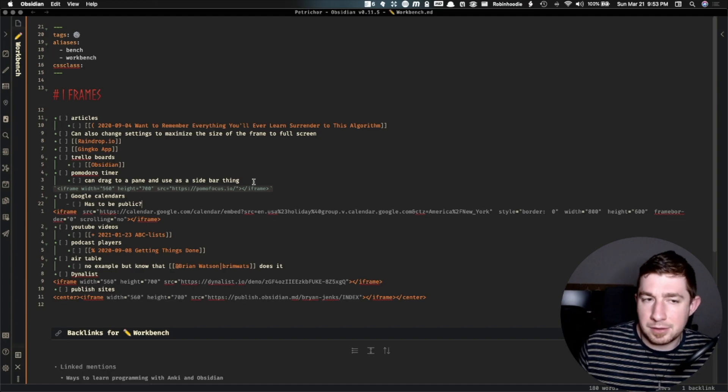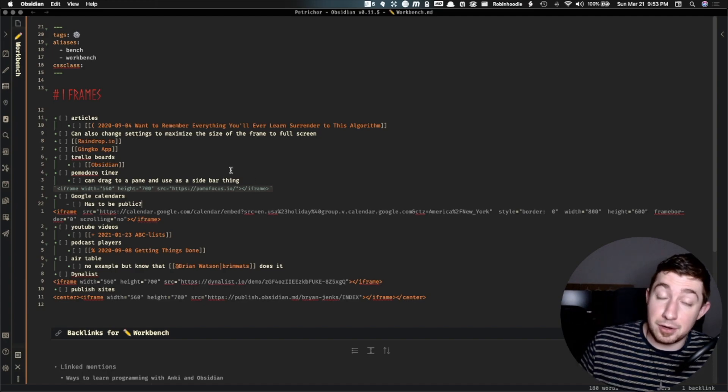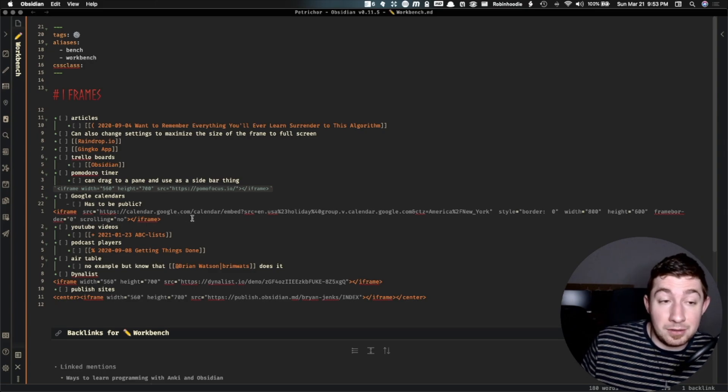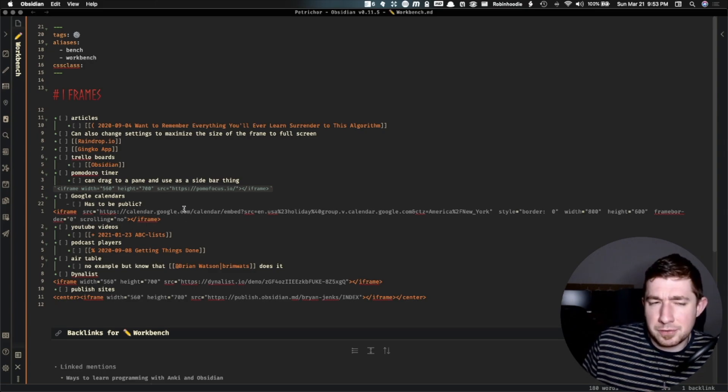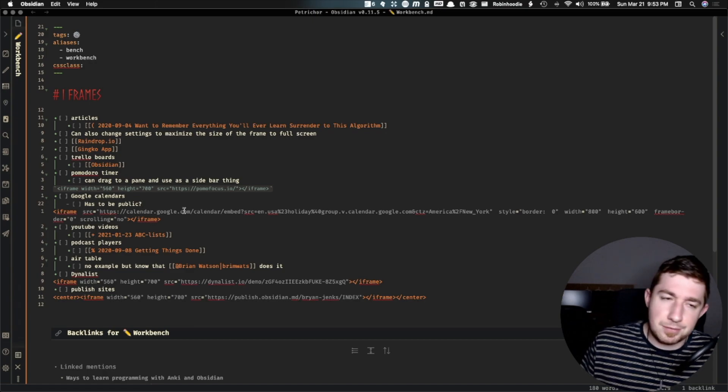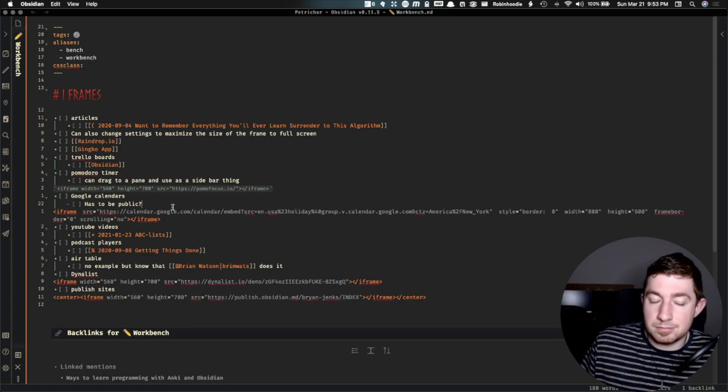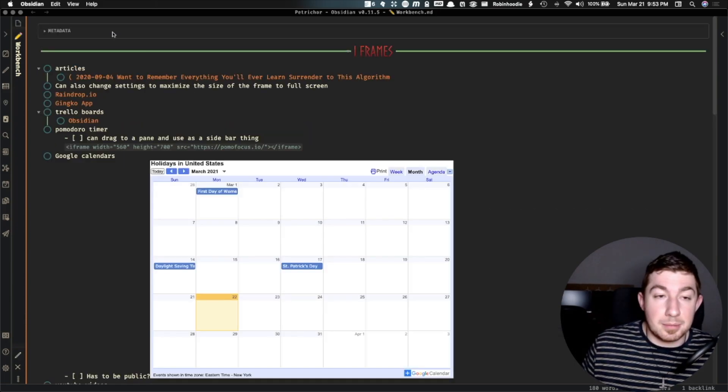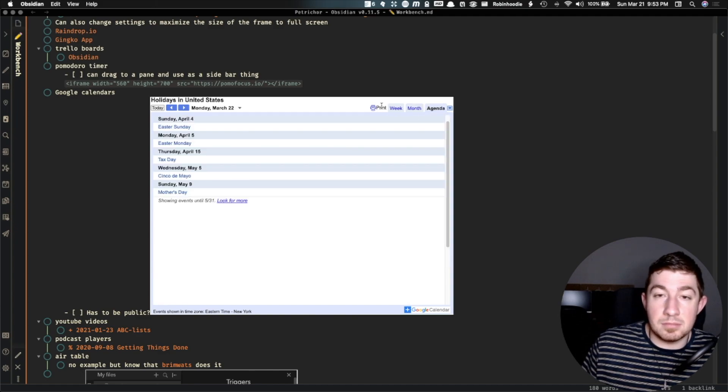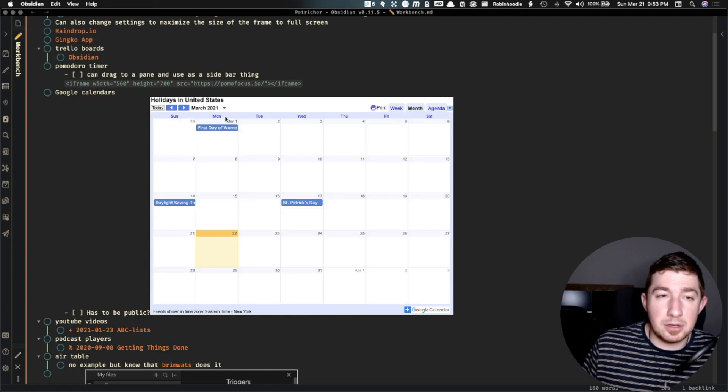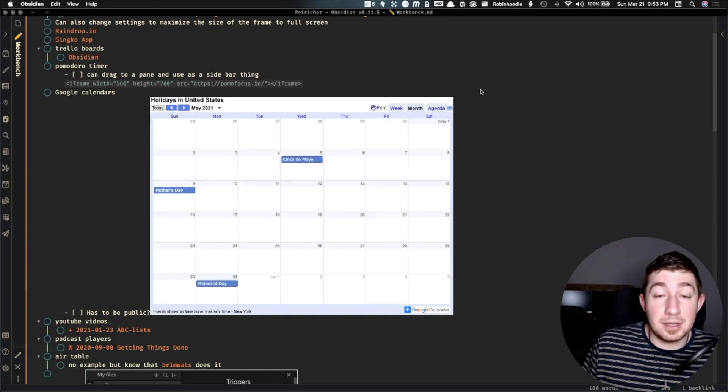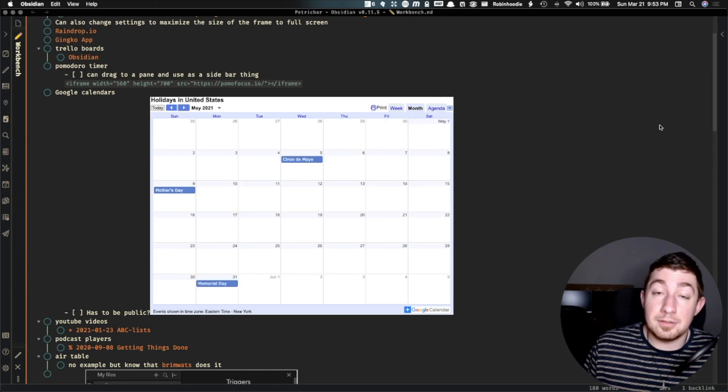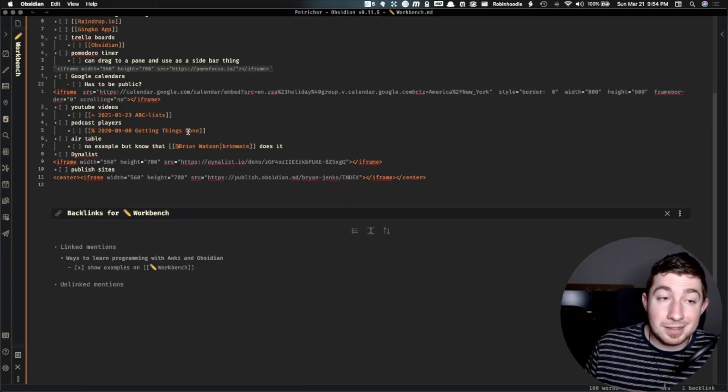Now, many of these I don't use. I just thought they were really great examples or people suggested them as examples. So another one is Google calendars. Now, I'm not sure if you still have to have them public or not. But you can embed a Google calendar and I guess do some stuff with this. I don't even know what this calendar is for or from. But yeah, you can actually embed these Google calendars inside of Obsidian if you so chose to do so.